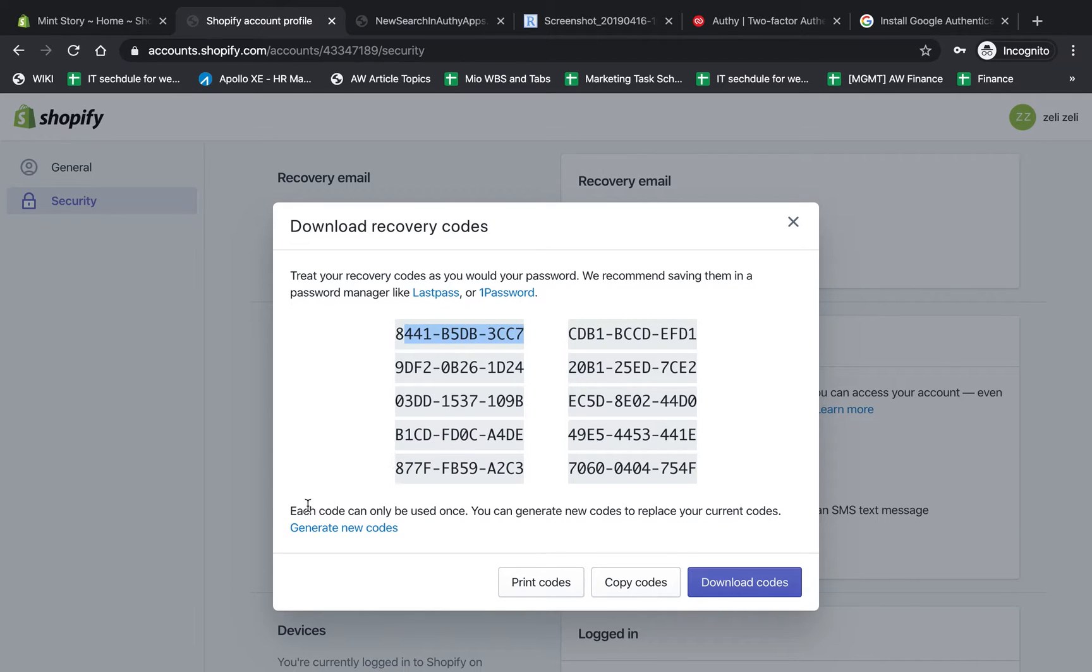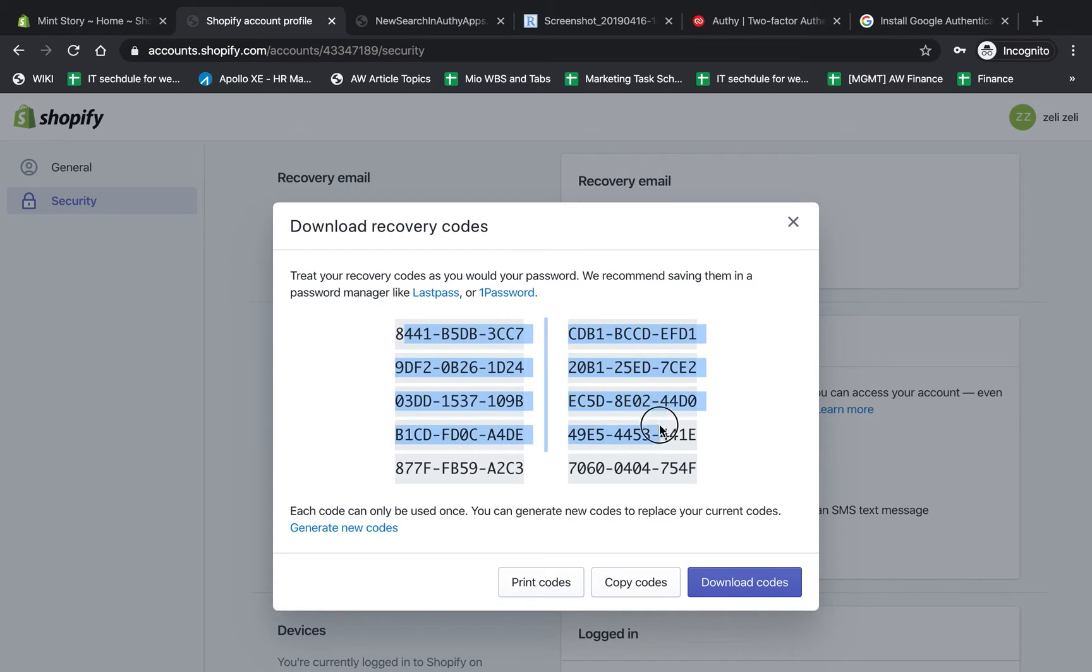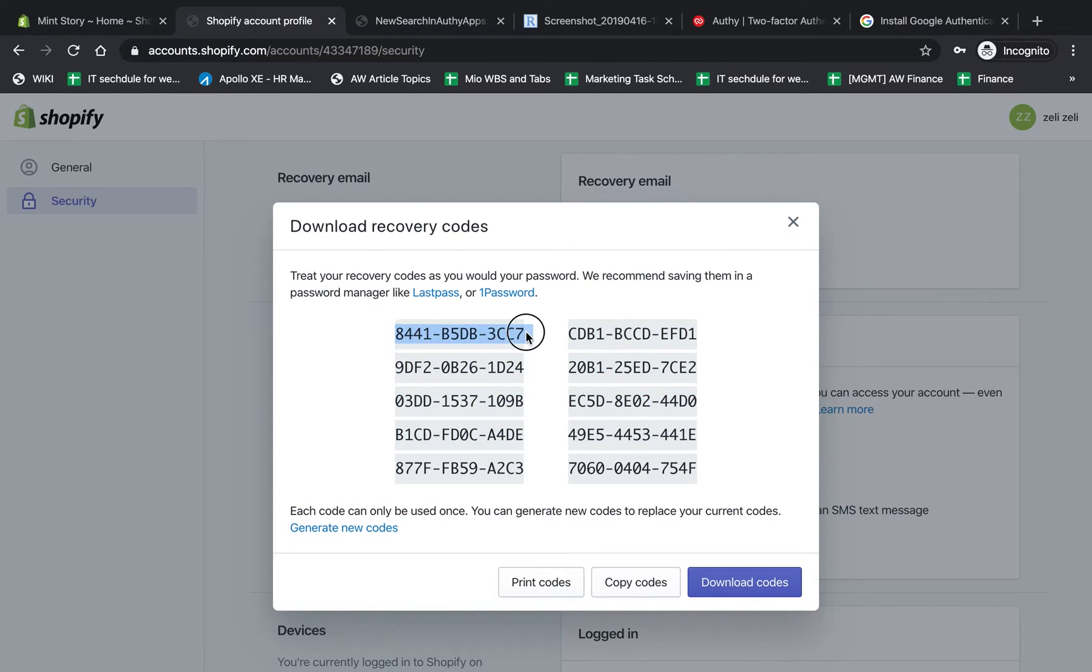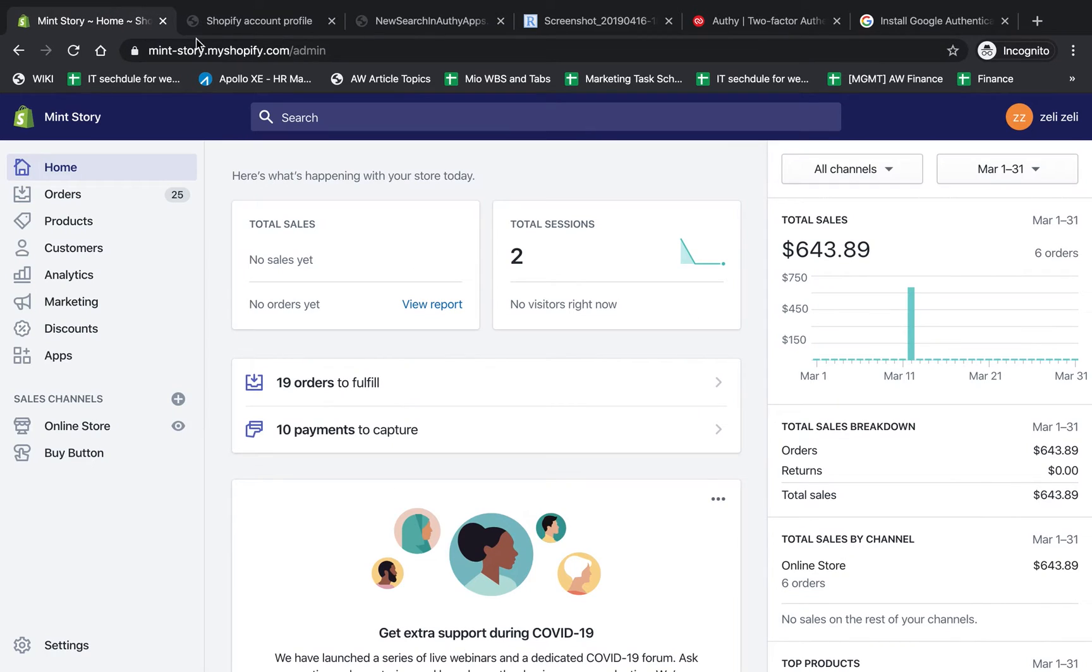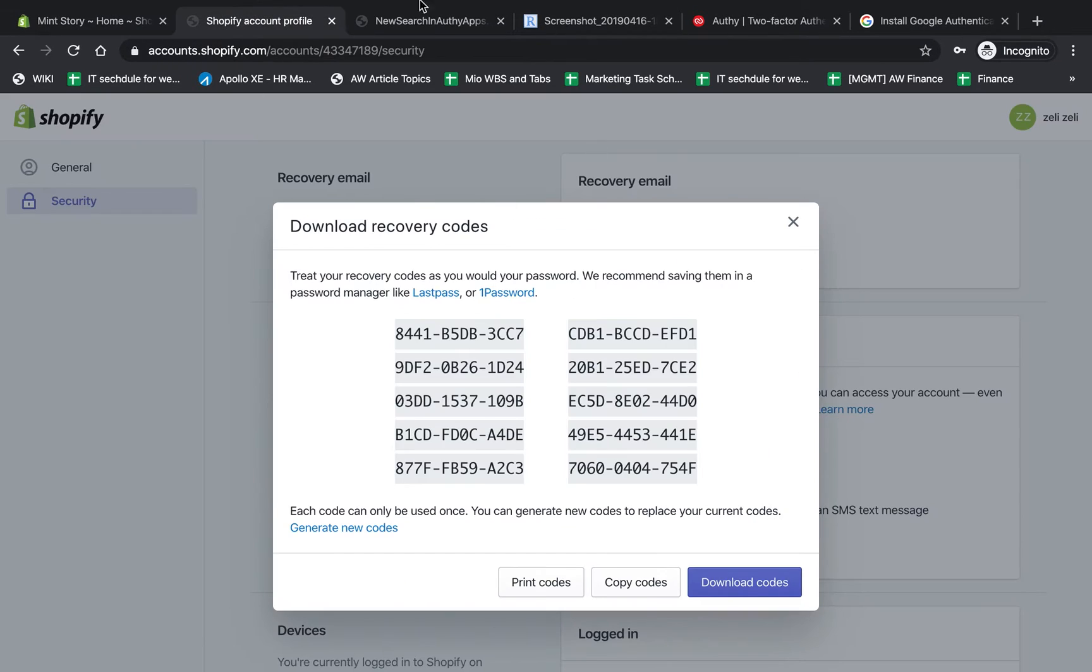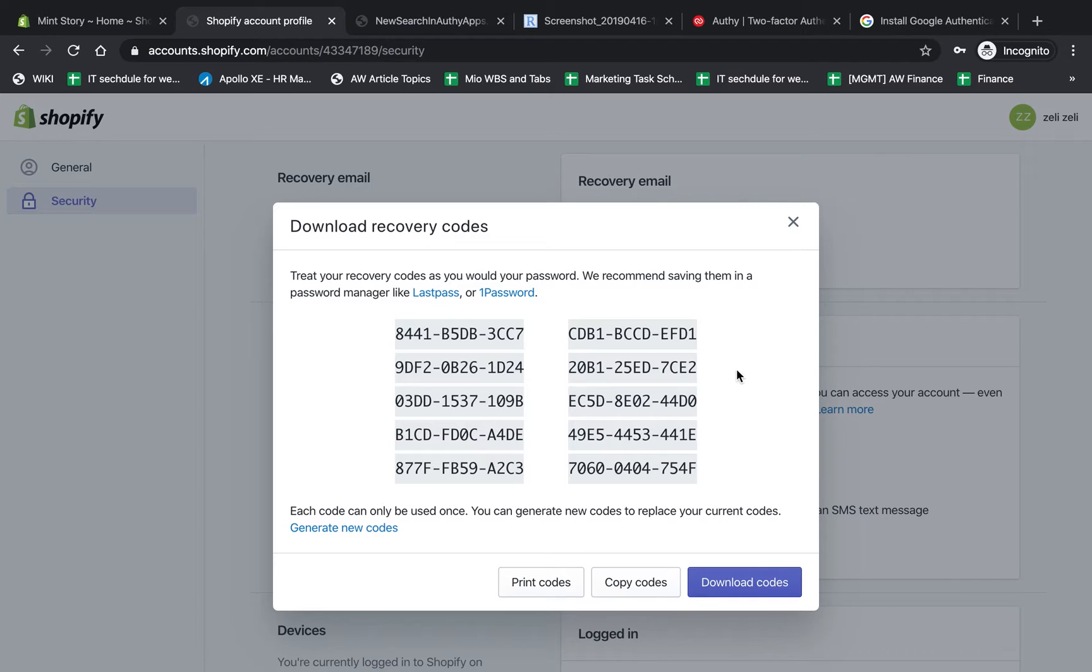These are like scratch codes - you can only use them once. If someone obtains these and knows your username and password, they can log in as you. So don't share this with anybody. This is just a test account, so I can share it with you, but don't share with anybody - not your password, not your scratch codes, not your phone, not your Authy, not your Google authentication, nothing.